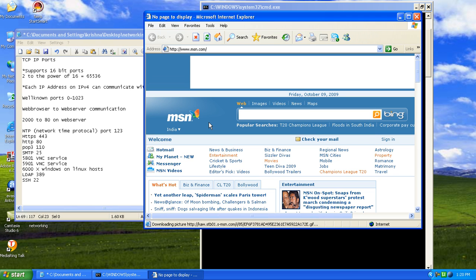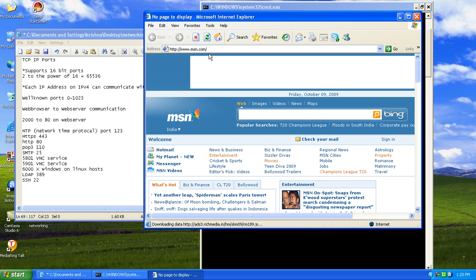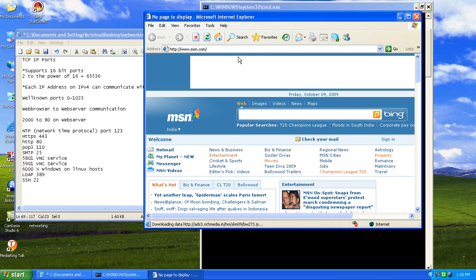Now we have connected from our web browser to the local server that is the external server. That is a web server because we are using a web communication here. How does this communication happen?